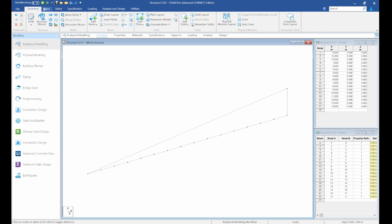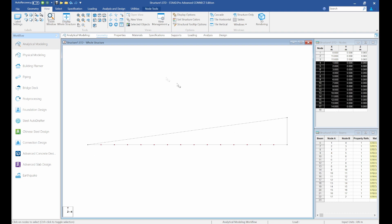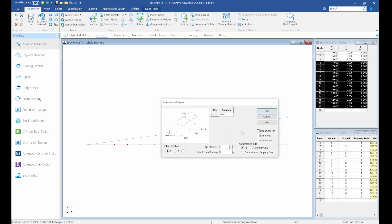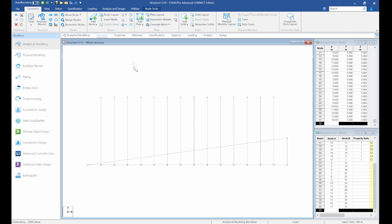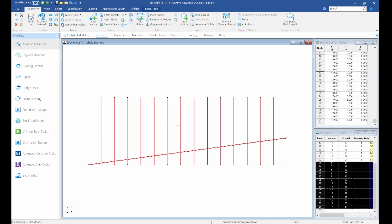Hold Control to get multiple selections, or pick from the front view and highlight straight down. Then go to Geometry > Transitional Repeat in the Y direction — let's pick a height of 5 meters. Next, highlight intersecting beams and select Intersect Selected Beams to create nodes at the intersection points.